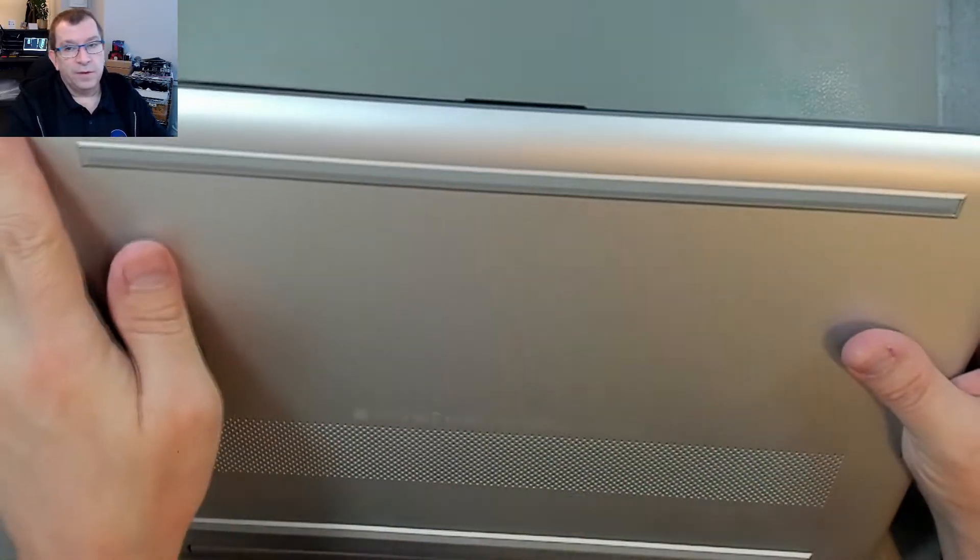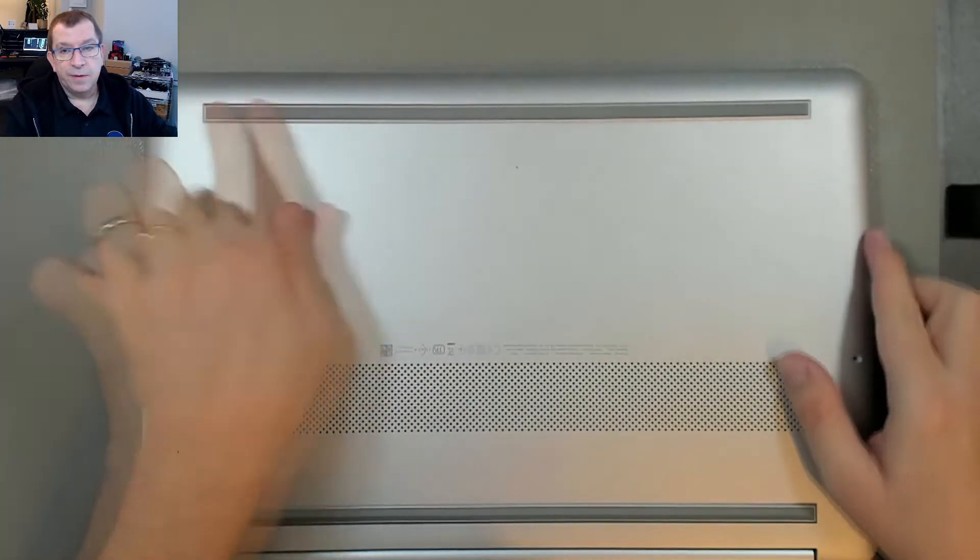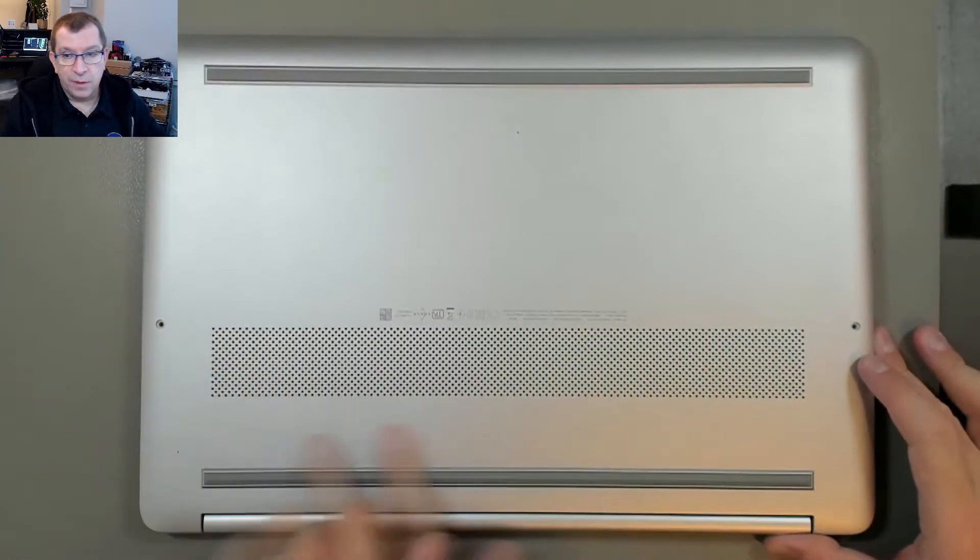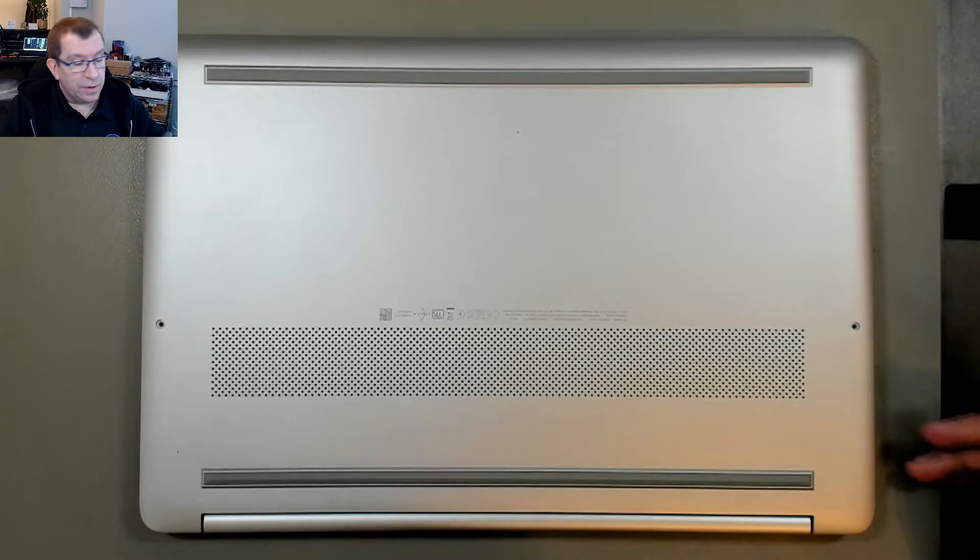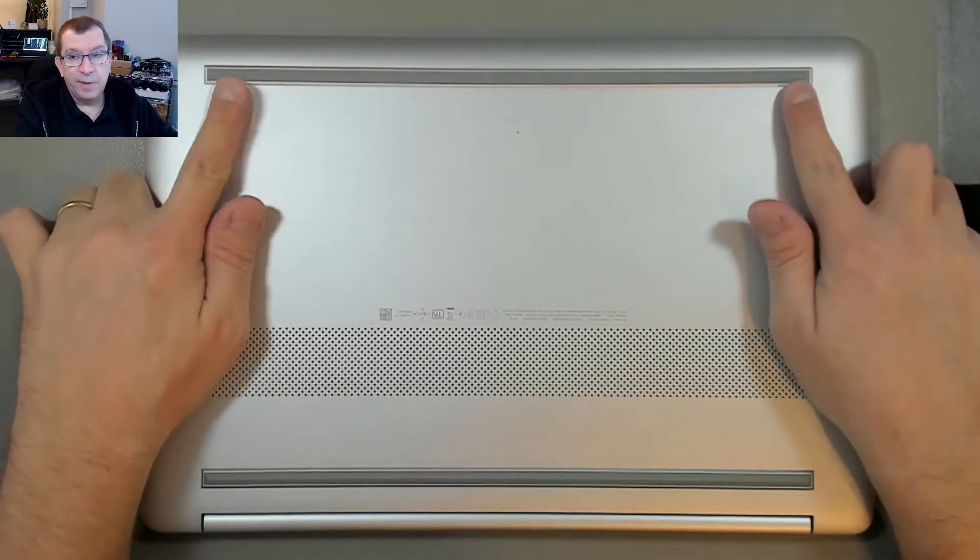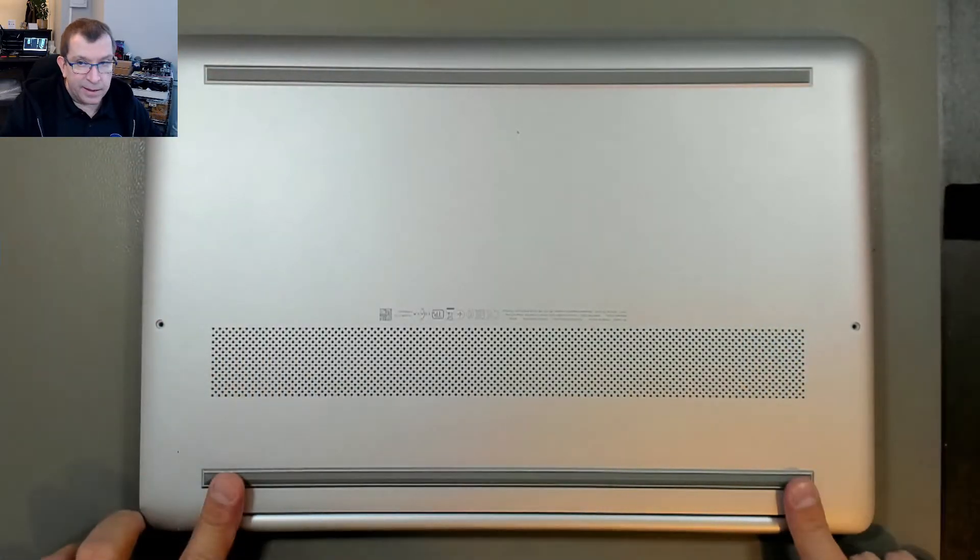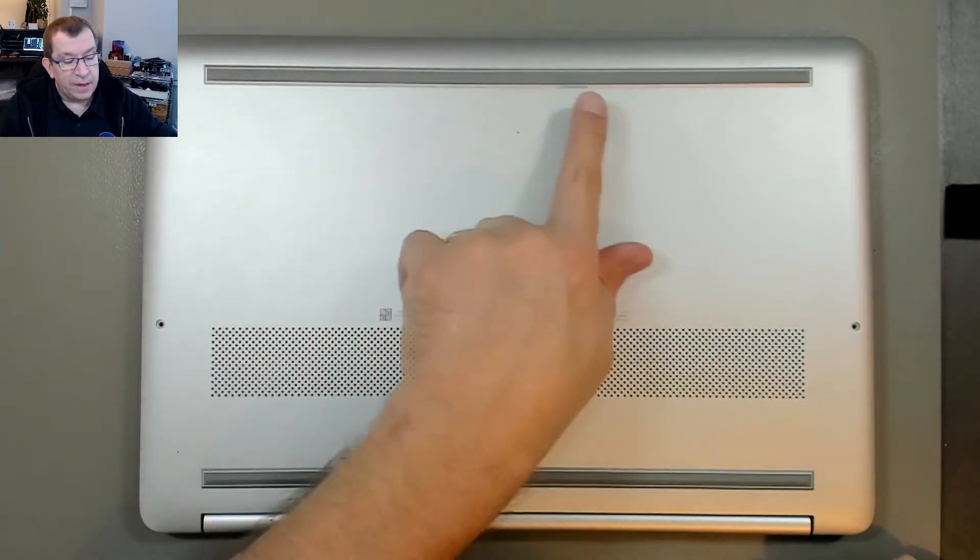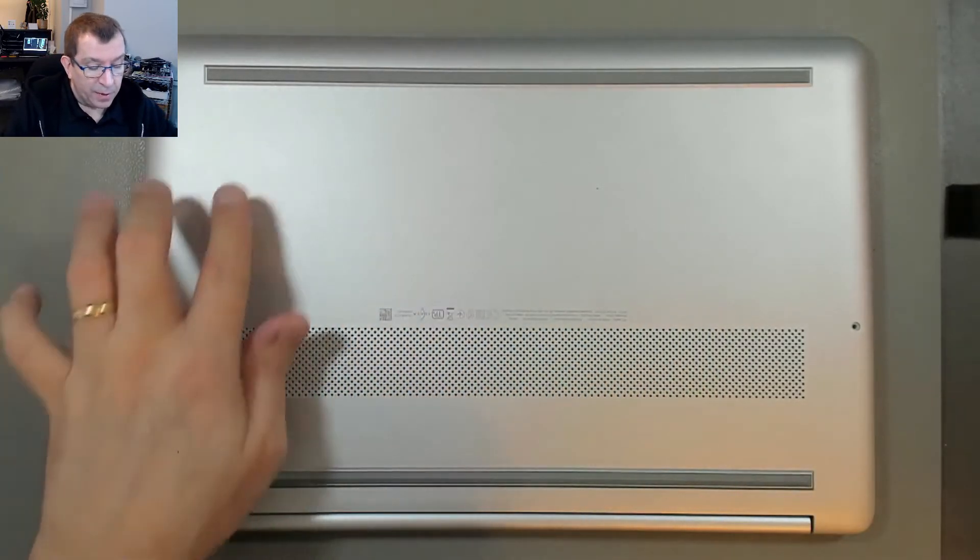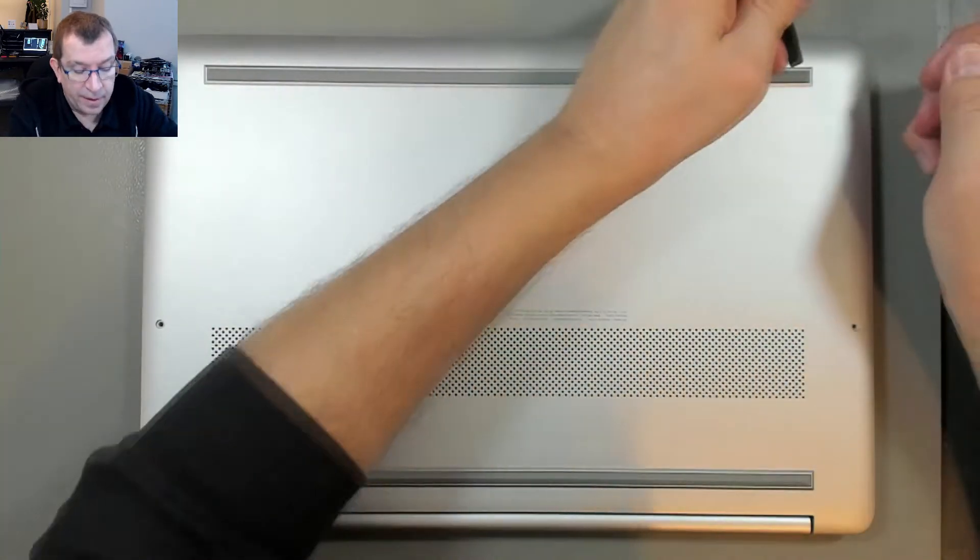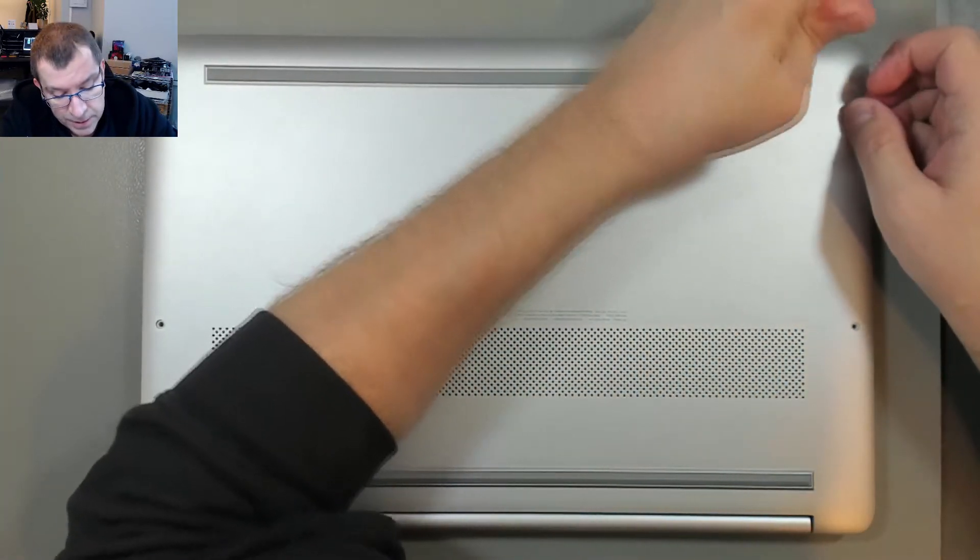No visible screws along the front, so there are going to be screws hidden under these two rubber strips. And with HP, I never know. There are definitely going to be screws on either end, and then on at least one of these there will probably be at least one more screw somewhere in the middle. So I'm going to pull the whole strip off to avoid any surprises.